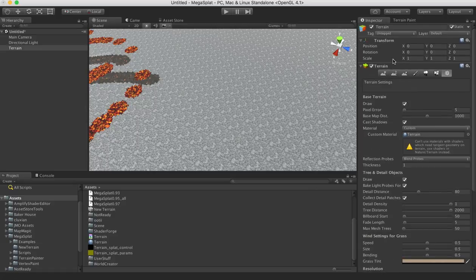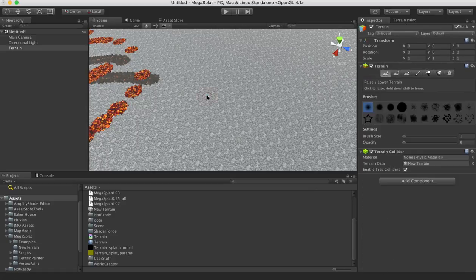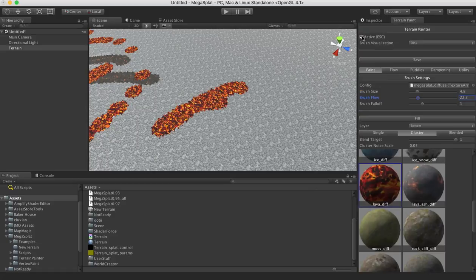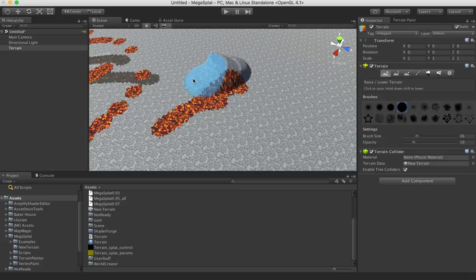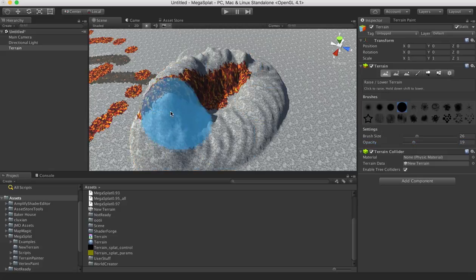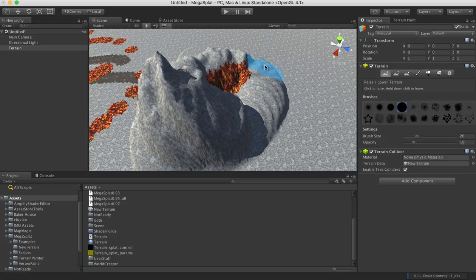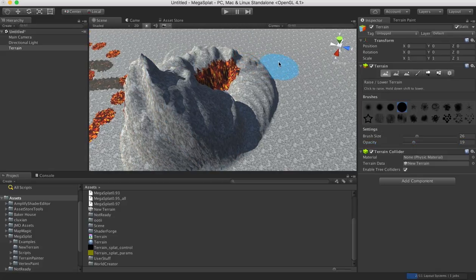And then you can use your standard terrain painting tools to do heights and things like that. Let me turn off the painter here. We can change our brush size and opacity, sculpt our terrain as normal.